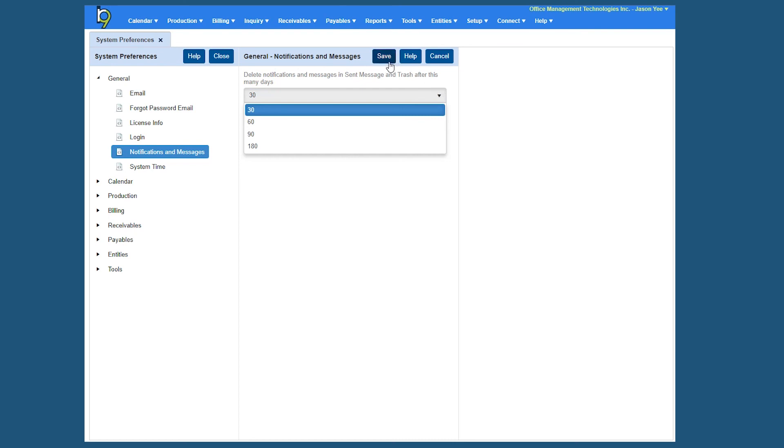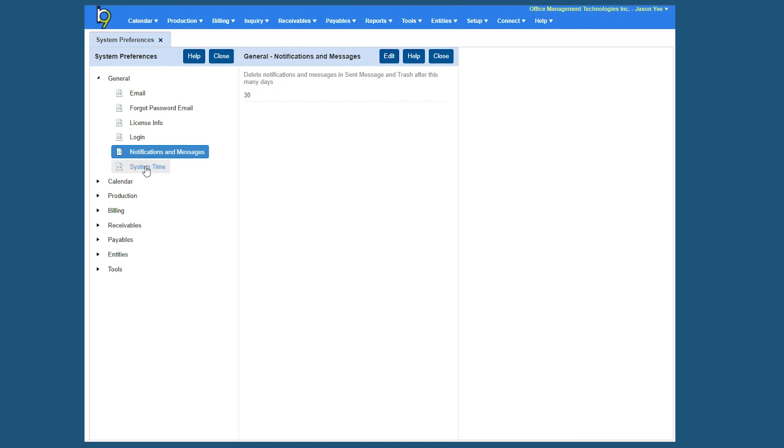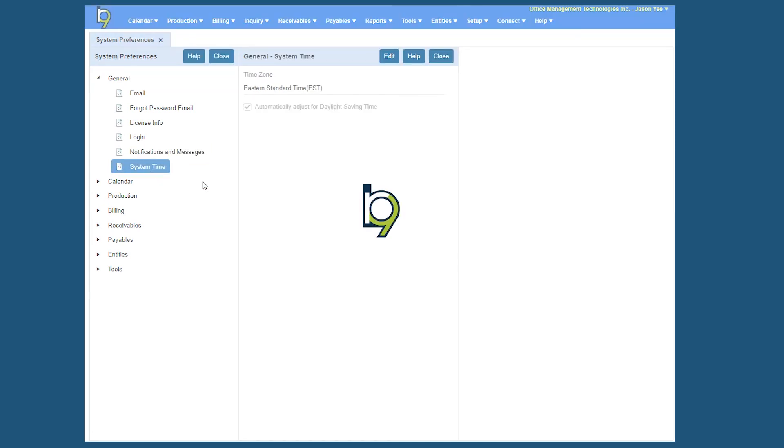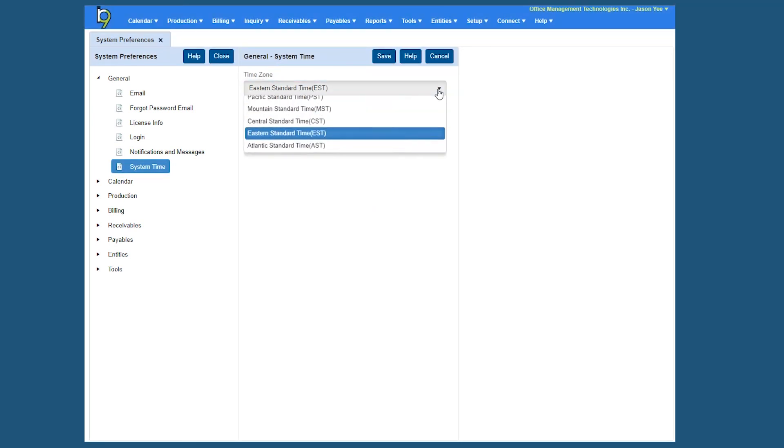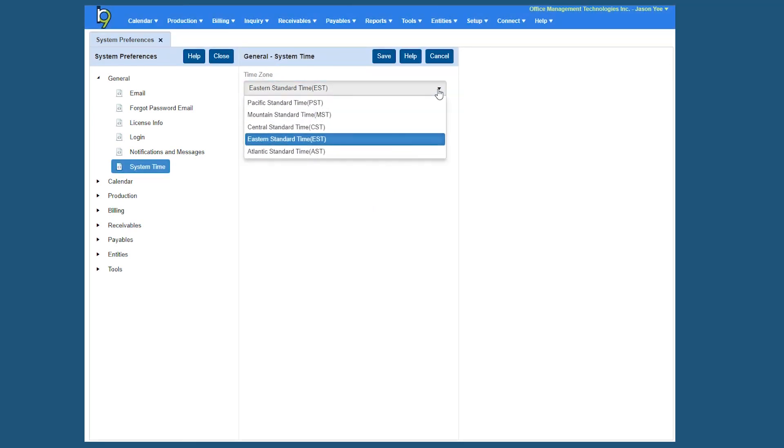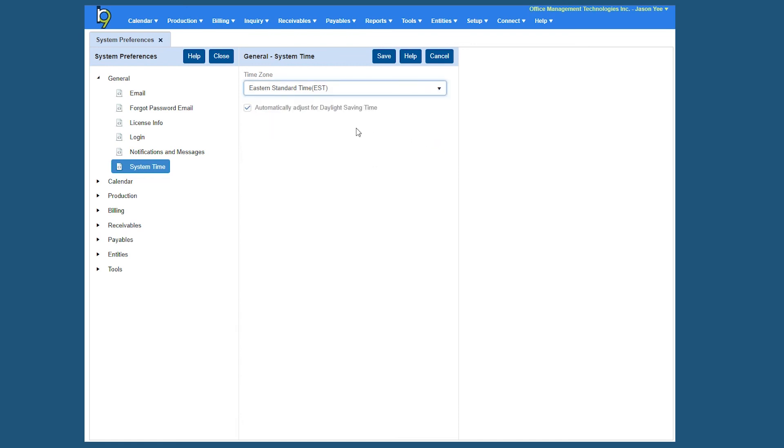And the last tab here is System Time. So let's go ahead and click Edit here and basically what you'll want to do is you'll want to set the time zone that you're in, so in this case we can set Eastern Time and we can go ahead and check the box for automatically adjust daylight savings and click Save.